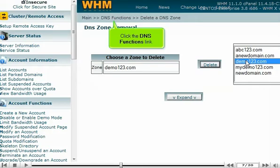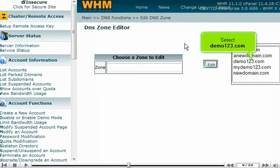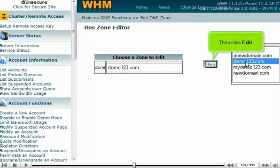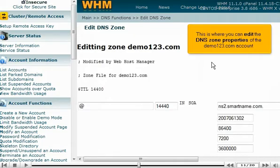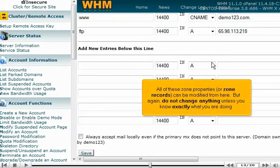Click the DNS functions link, then click the Edit DNS zone link. Select Demo123.com, then click Edit. This is where you can edit the DNS zone properties of the Demo123.com account. All of these zone properties or zone records can be modified from here. But again, do not change anything unless you know exactly what you are doing.